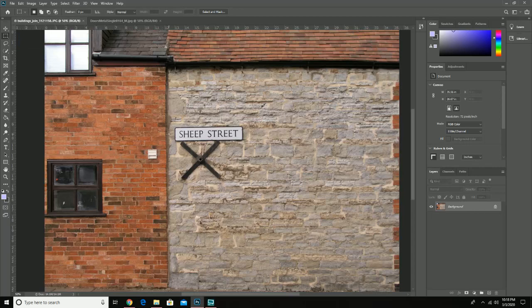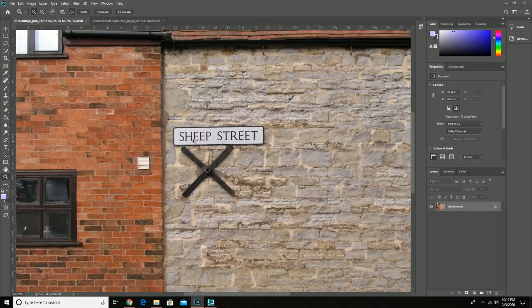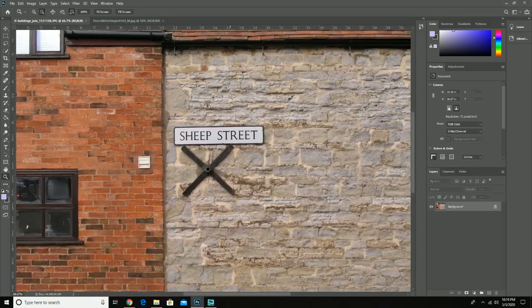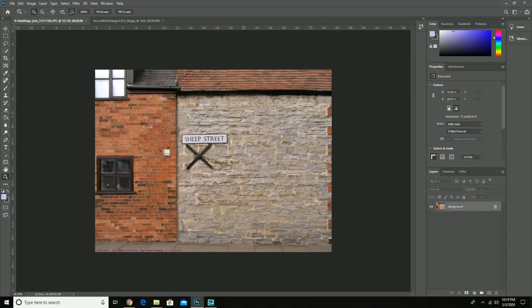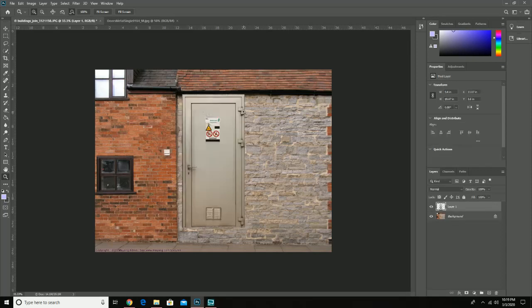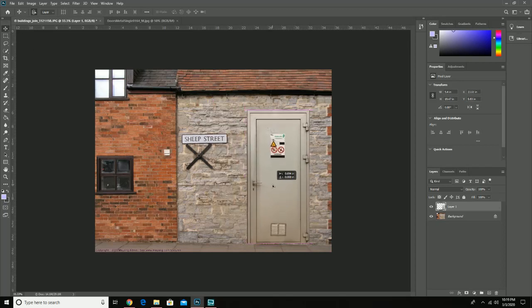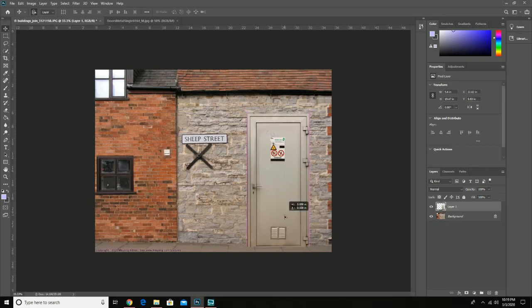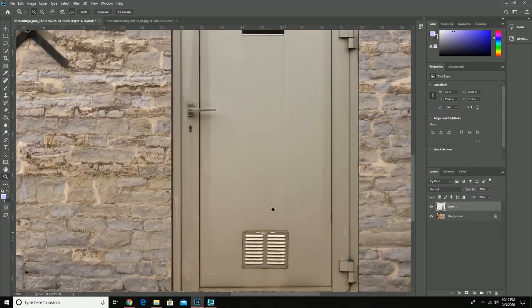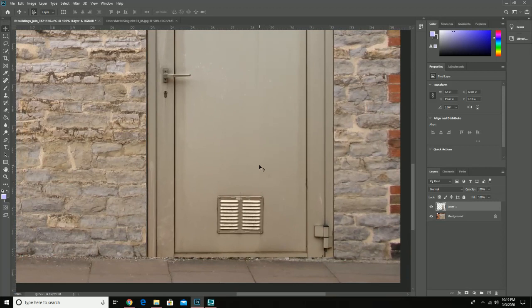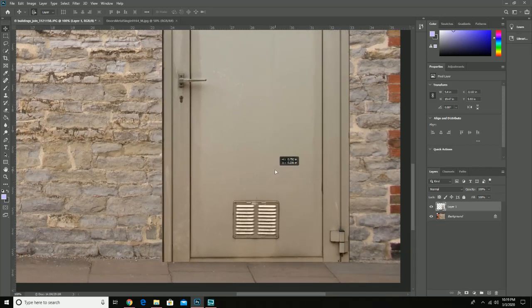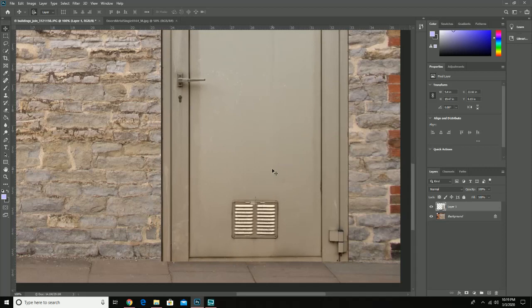I'm going to paste this into the other file — Control or Command V. Something you'll notice immediately is that a new layer all of a sudden appears, and the door is ready to move around. If I use the Move tool, I can basically just put this wherever I need. Zooming in a little bit with the Z key and then hitting V for move makes placement more precise.